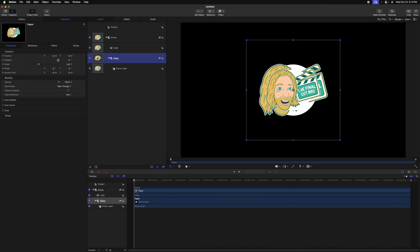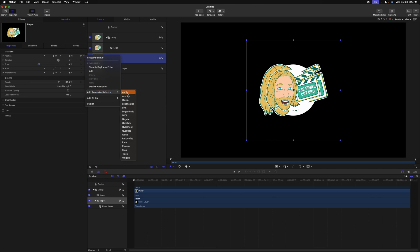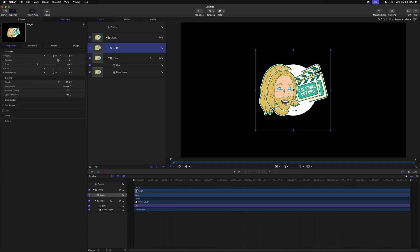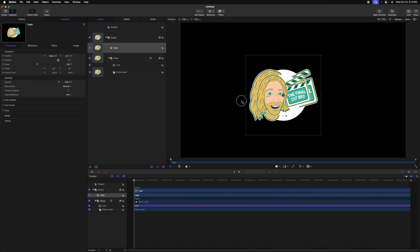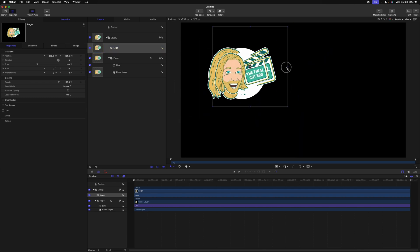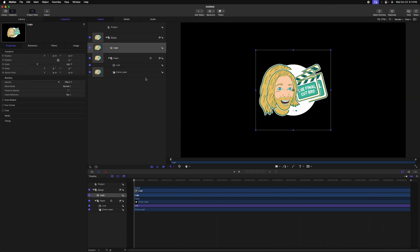Let's select the paper group, then go to the position parameter, click the down arrow, add a parameter behavior and select link. From there, drag the logo into this drop zone. Now wherever we move this primary logo, that clone layer will also move.